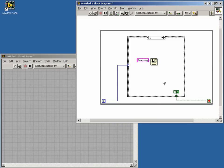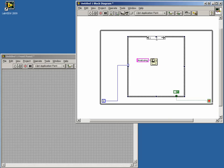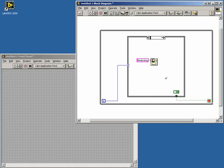For our final case, we can just make a duplicate of case 1 and change the text to saving, and then change the boolean constant to true so that the loop will stop.